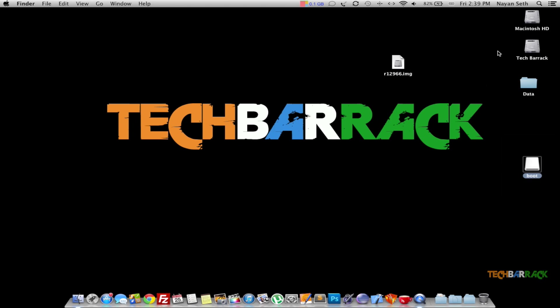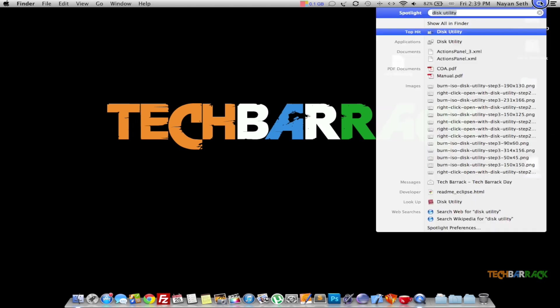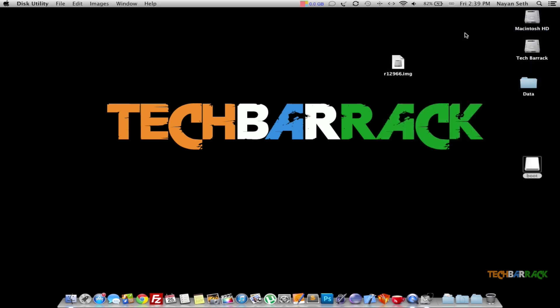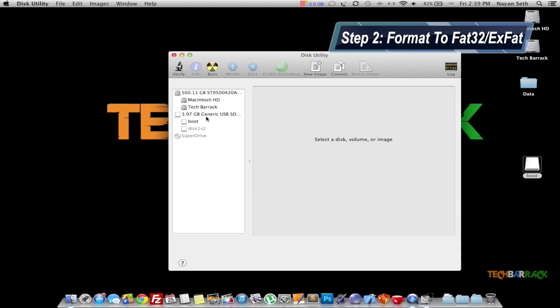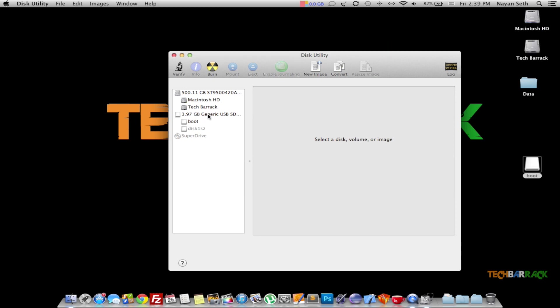Once you've done that, go to Spotlight and search for the application named Disk Utility. Open that application and you should have your USB or SD card detected. As you can see, there are two sub-partitions of my SD card: boot and disk1s2.